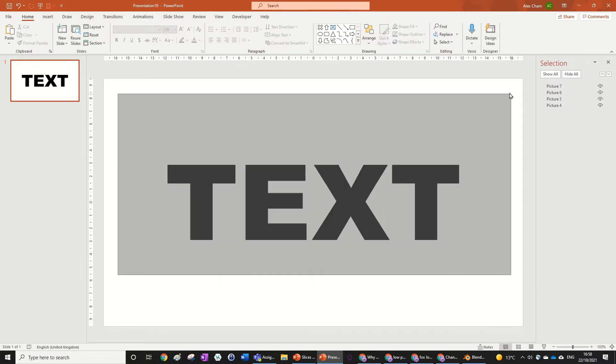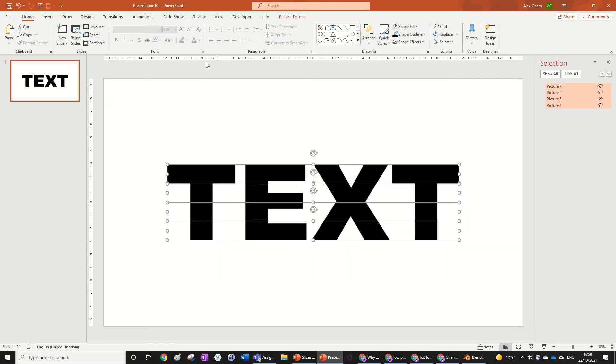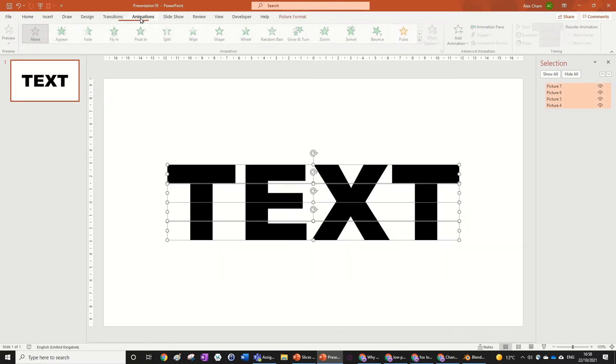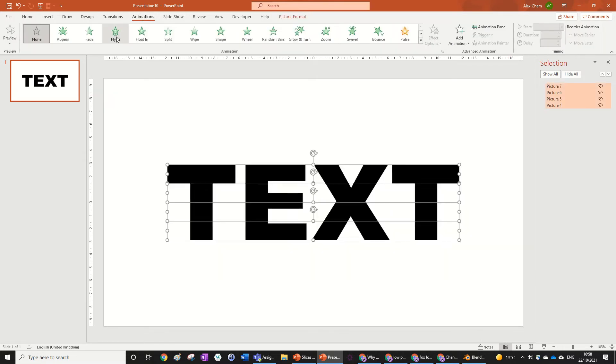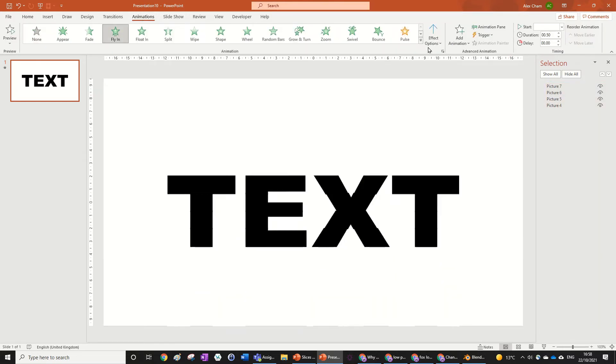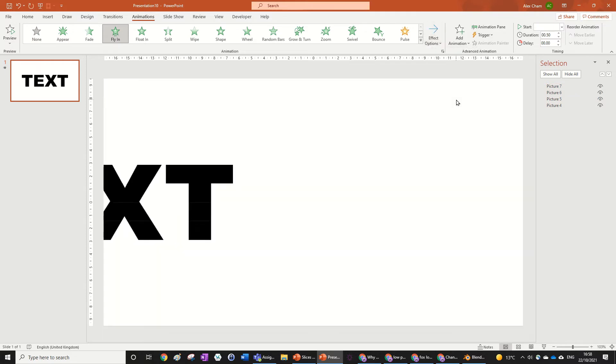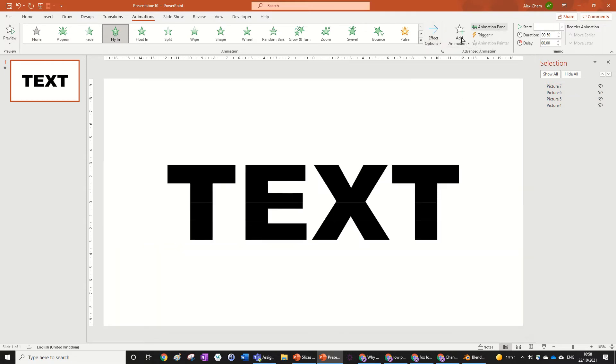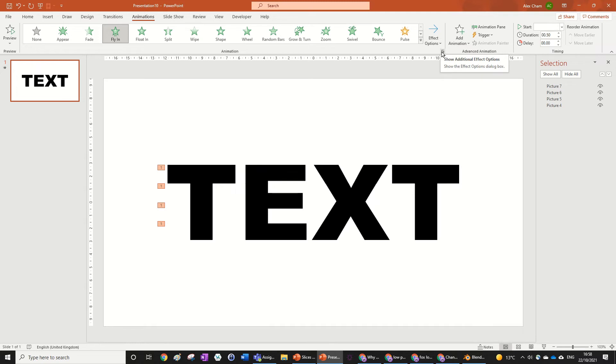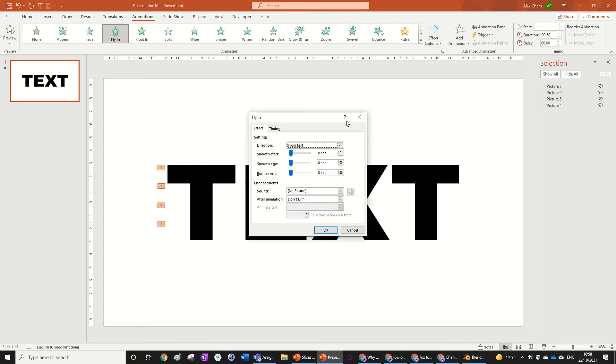So we'll just use the PowerPoint box select to select all the objects, go to animations, go fly in, effect options from left. Go into this drop down box, show additional effect options, which is just under the effect options in the animation tab. Just click on this arrow going down. And then we're just going to go smooth in, pull it all the way to 0.5.